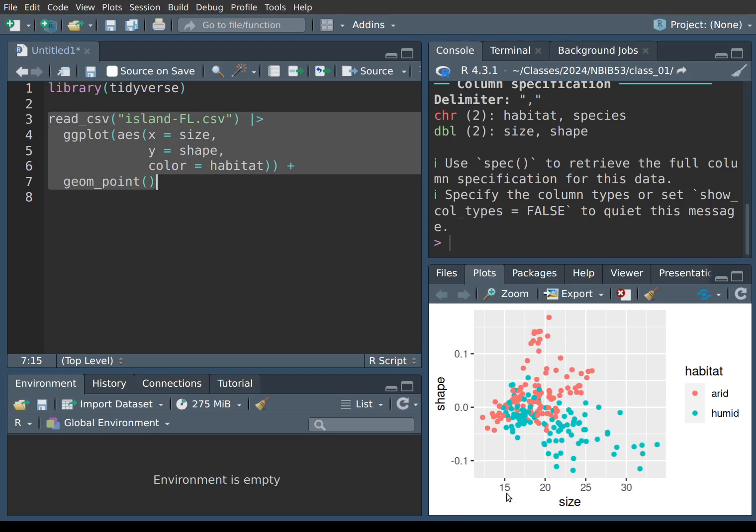And you can see each individual plotted here. Each individual is represented by a point and each individual can live in either an arid or a humid habitat. And that's why the points are actually color coded with the red points corresponding to individuals who live in an arid habitat and blue points referring to individuals that live in a humid habitat.